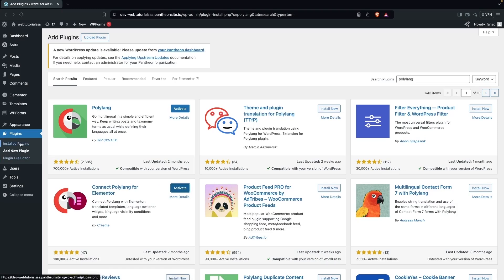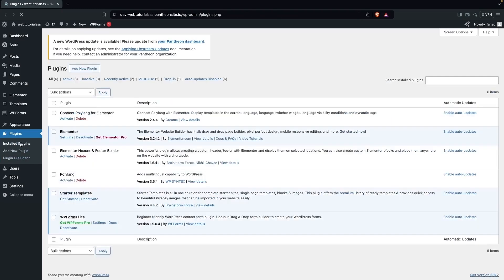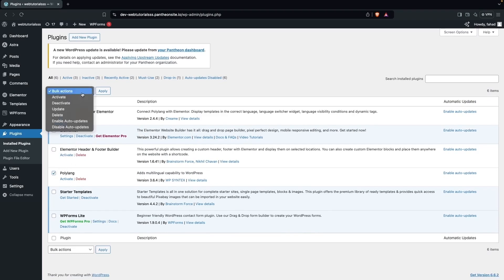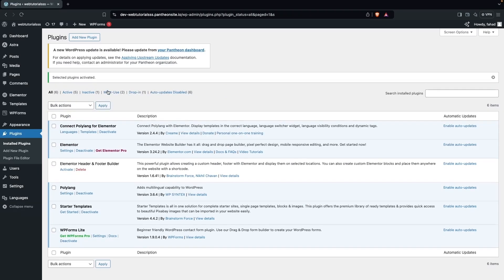Now we have to go inside the installed plugins and here we'll actually activate both of our plugins. The first one is Connect Polylang for Elementor and the second one is Polylang. Let's click on Activate and click Apply. Now you will be able to see the option of Languages here.